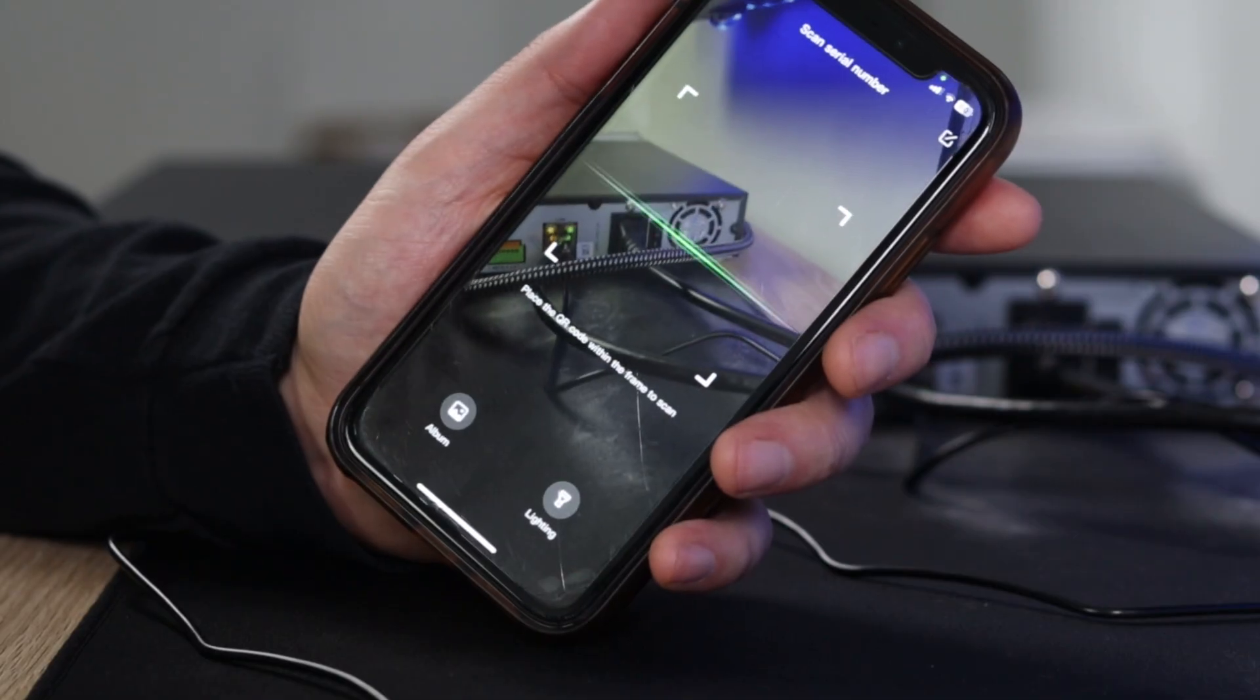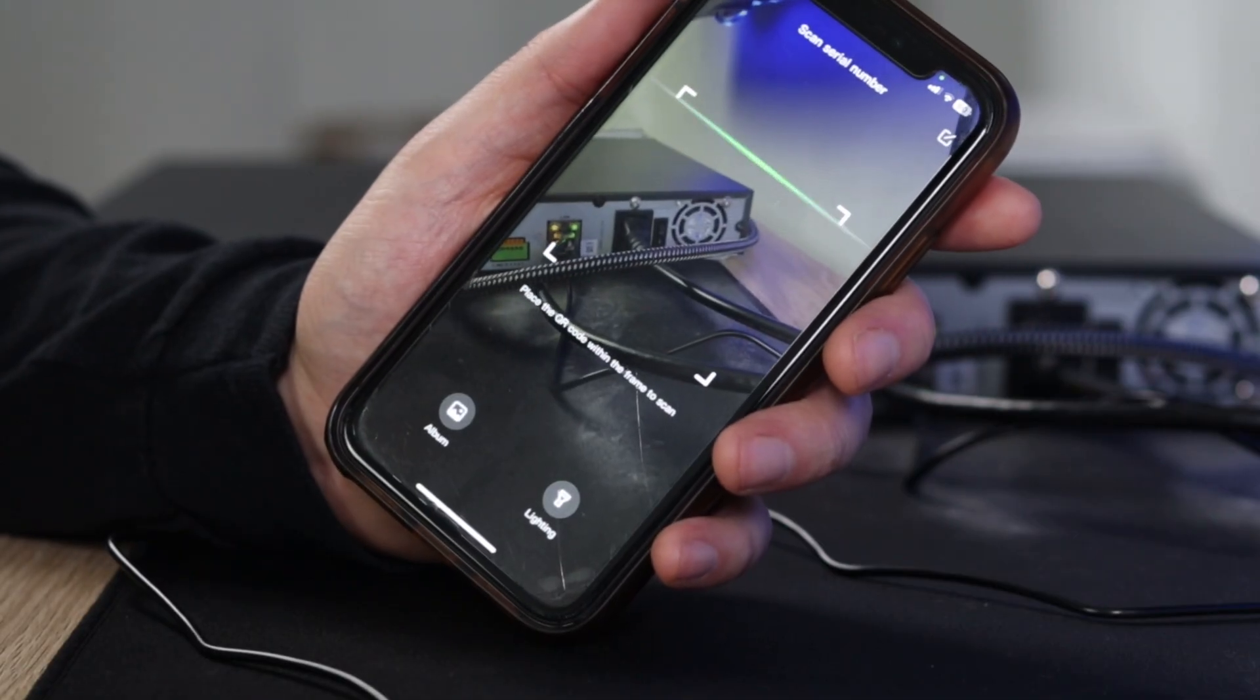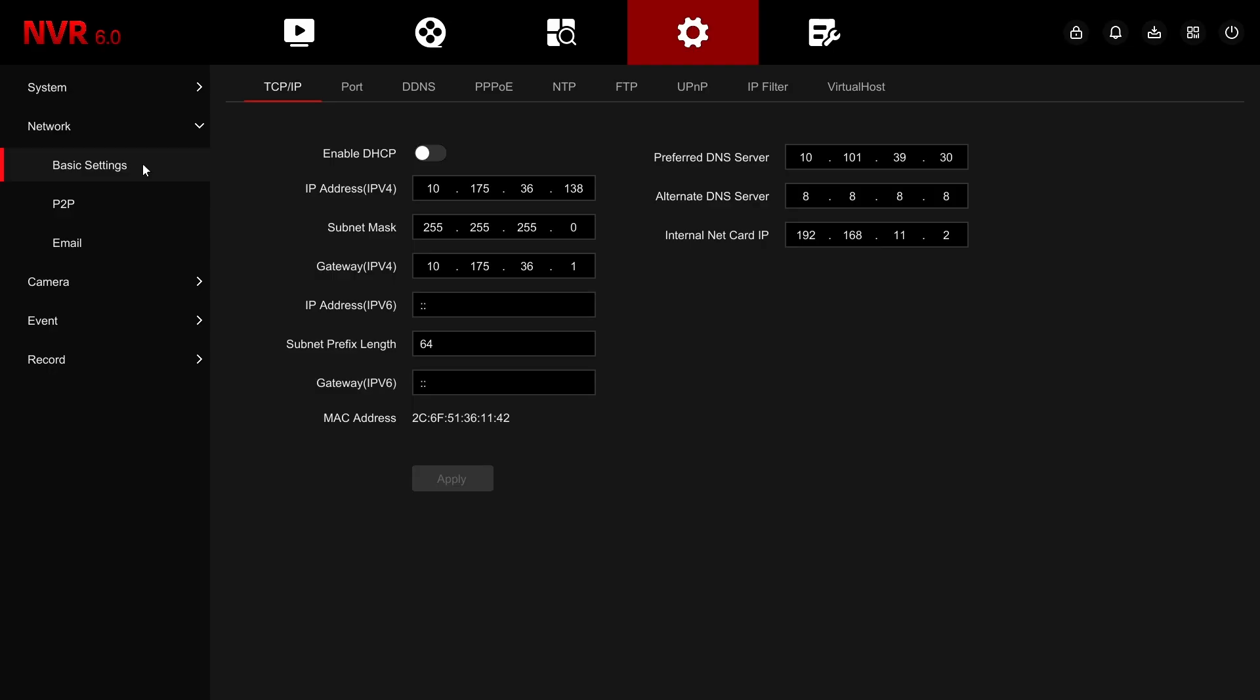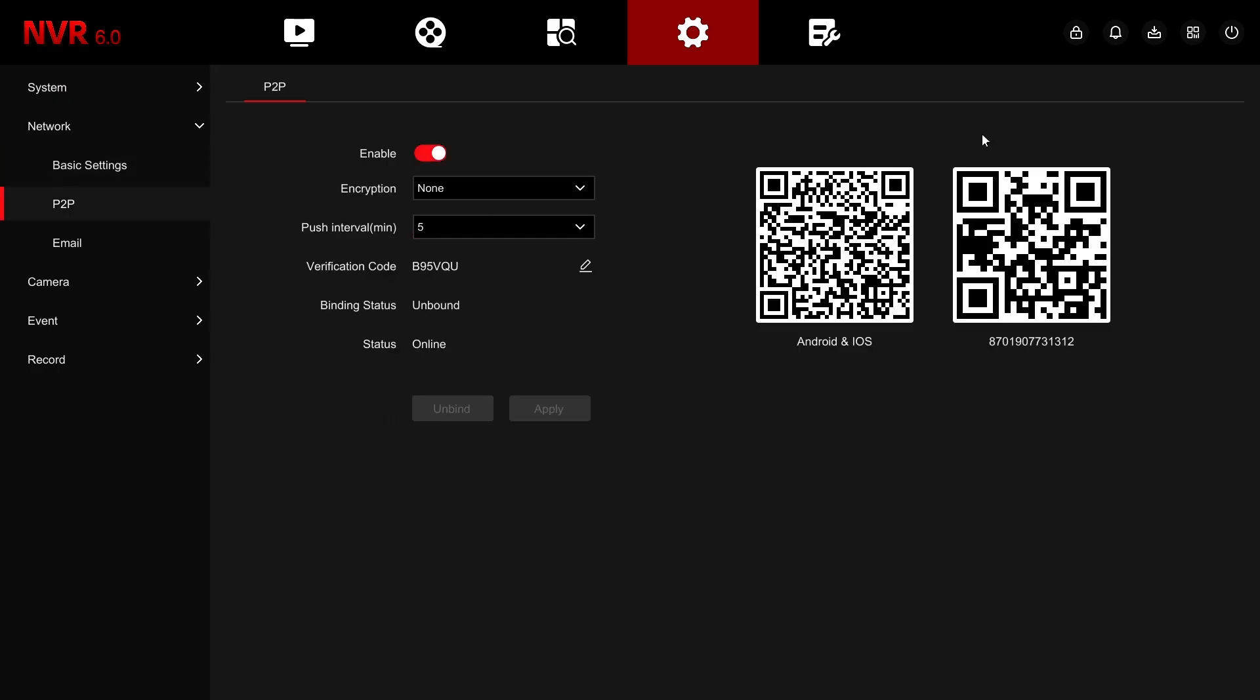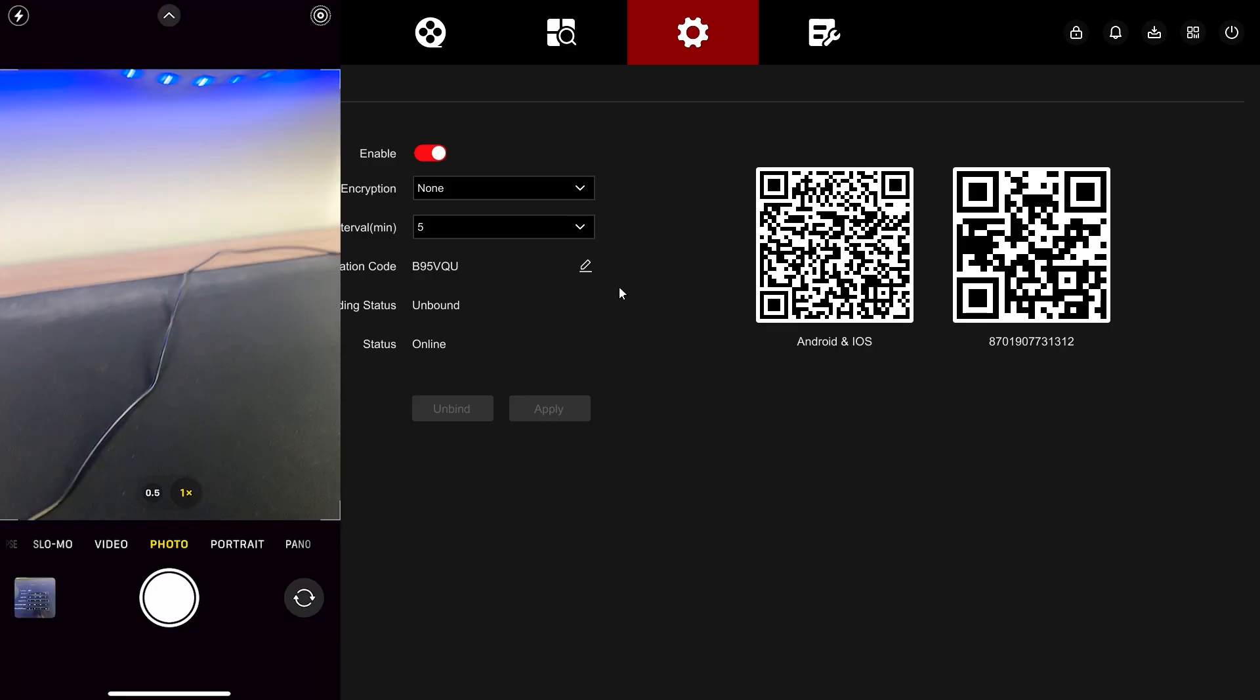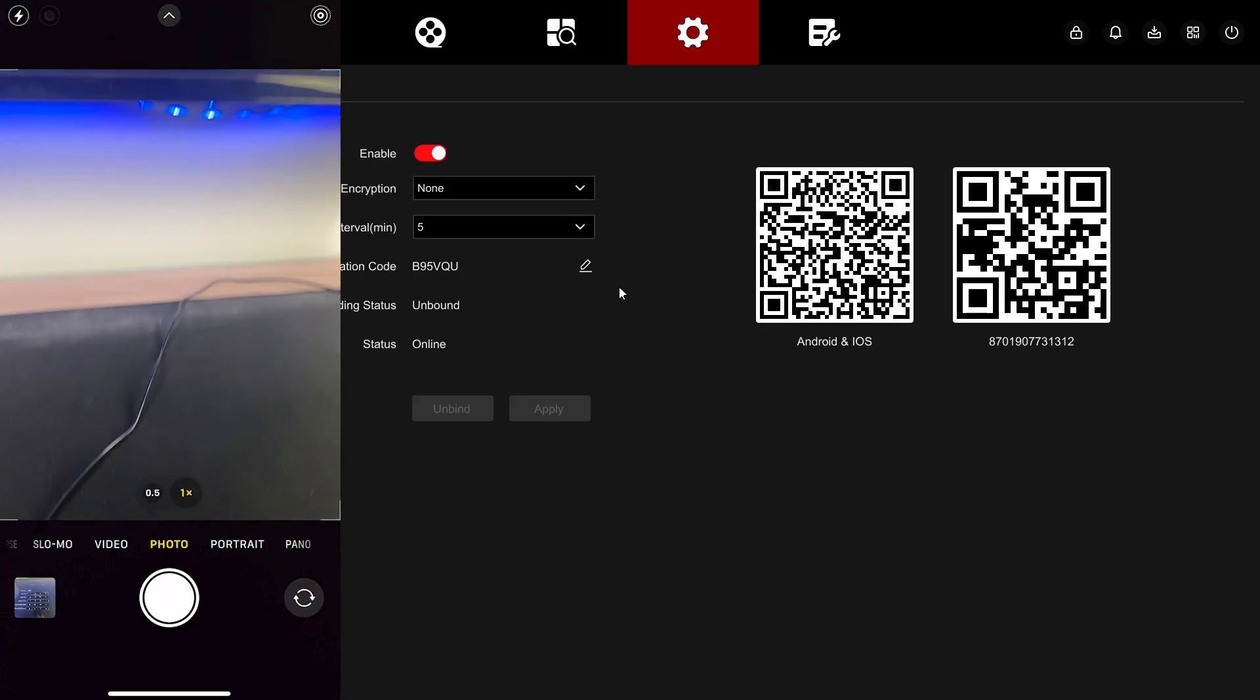Real quick, let me show you how to connect your NVR to your mobile device. So here is P2P. This is how you are going to connect your NVR to your mobile device using the V247 app. You have two QR codes here.